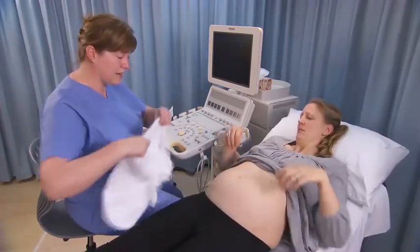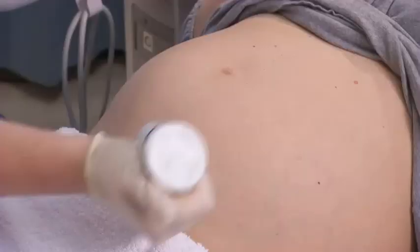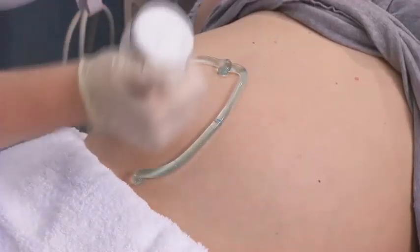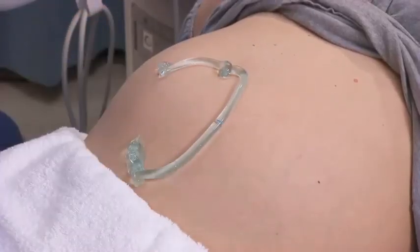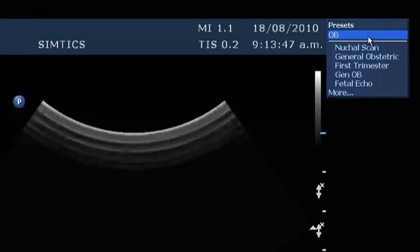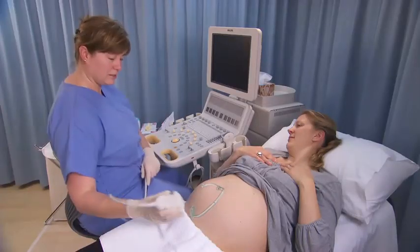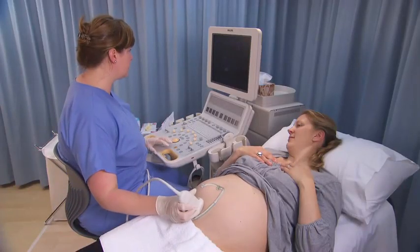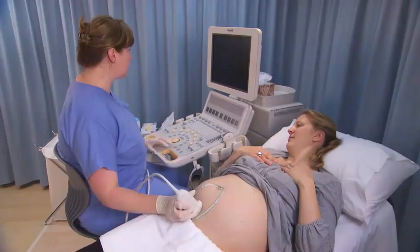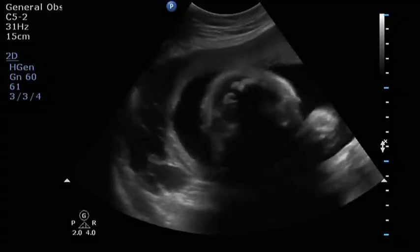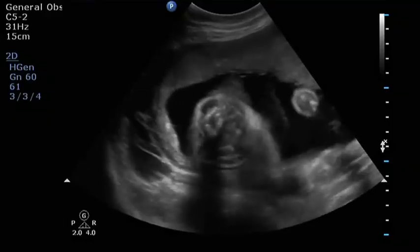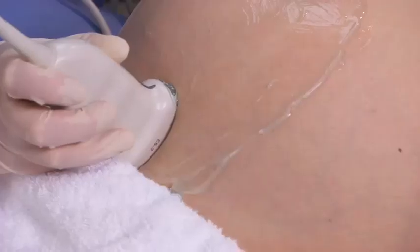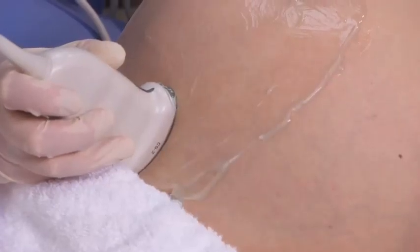Expose the lower abdomen and apply gel. Confirm the correct transducer preset. Place the transducer on the lower abdomen and perform a survey scan of the pelvis and fetus, starting in the longitudinal plane.